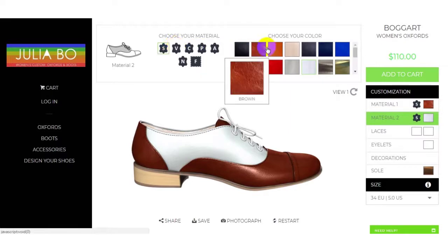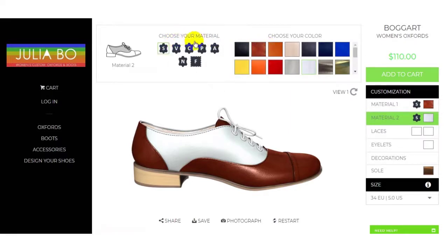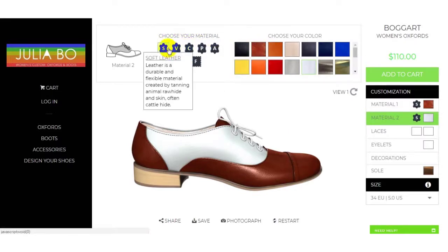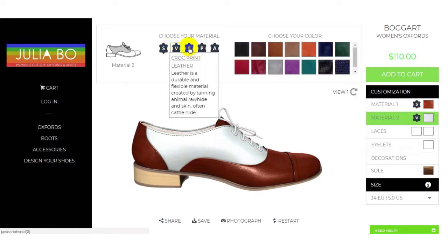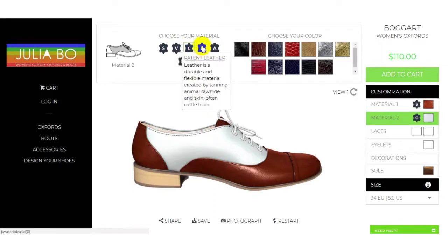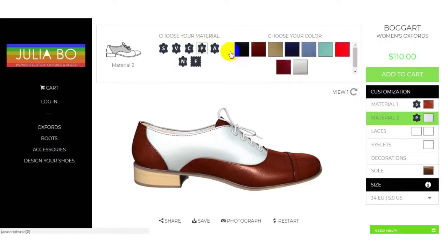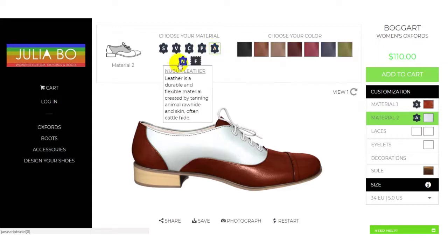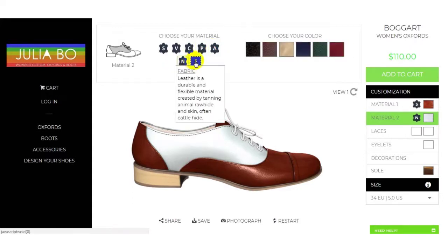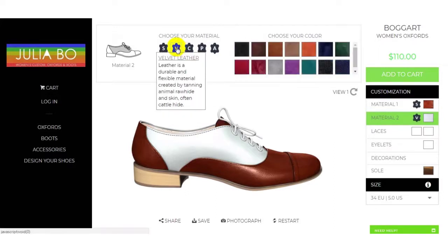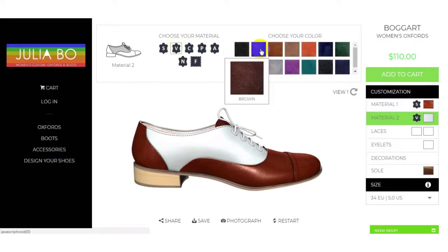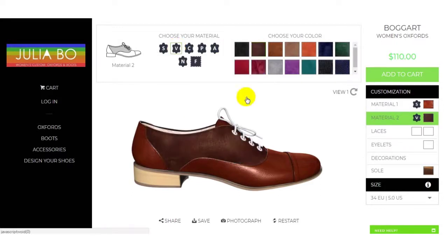You can also choose your material type — soft leather, velvet leather, crop print leather, patent leather, nubuck leather, and fabric. You can select from velvet leather, and you can see it gets changed.